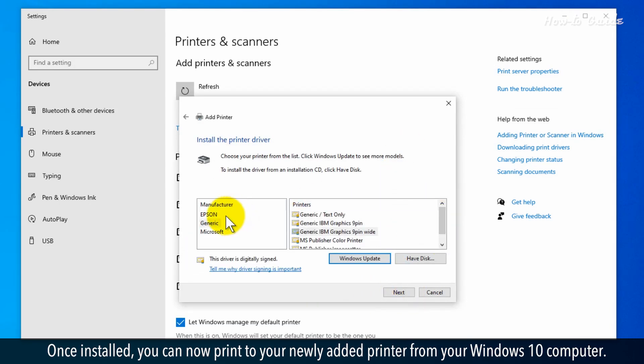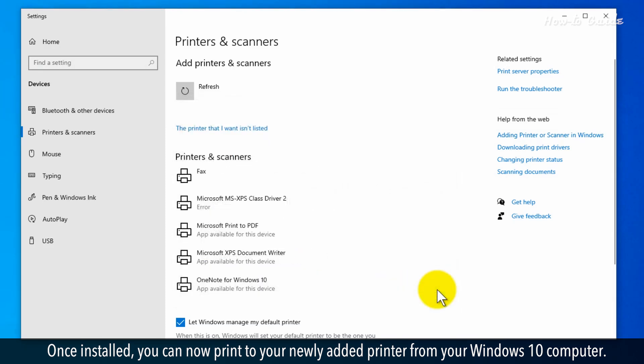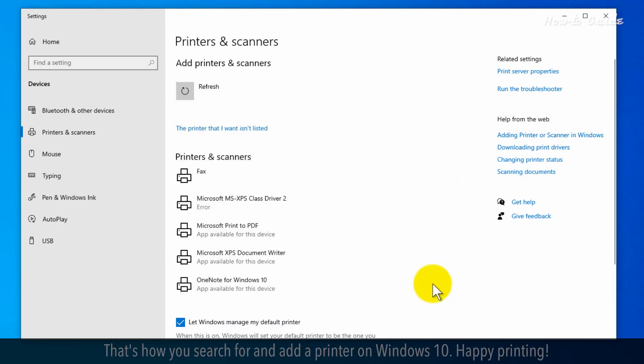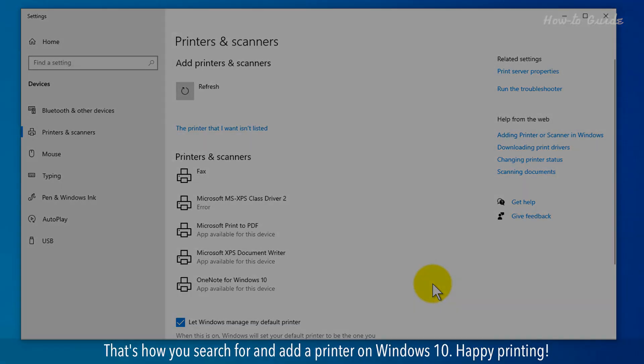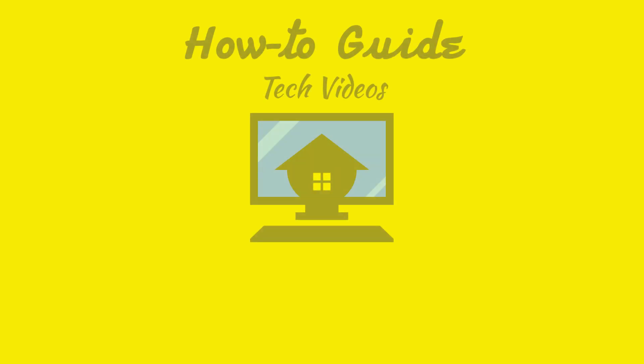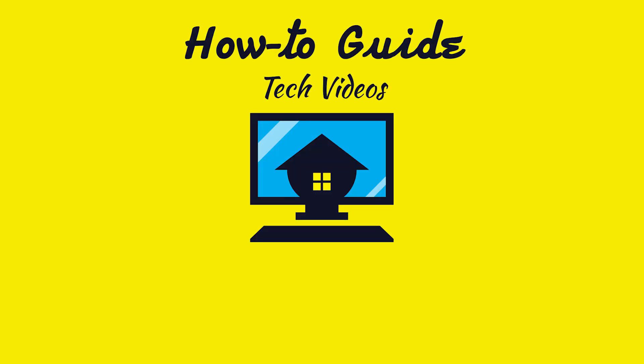Once installed, you can now print to your newly added printer from your Windows 10 computer. That's how you search for and add a printer on Windows 10. Happy printing! Wasn't that easy?